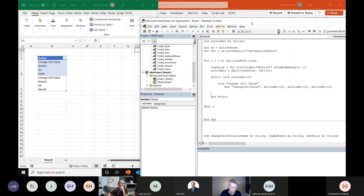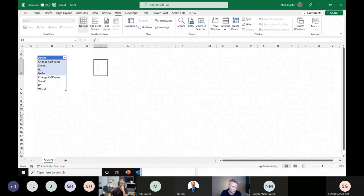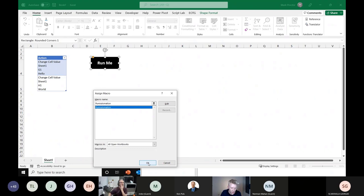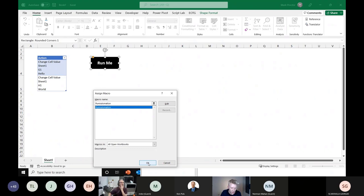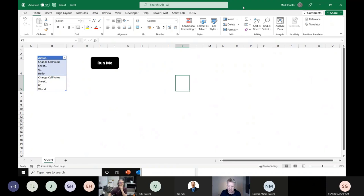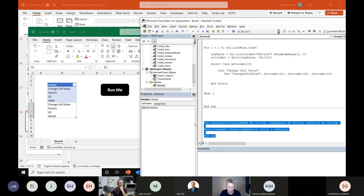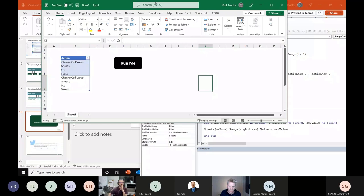Coming back to Excel, Mark hides grid lines, inserts a shape button, and assigns the 'RunAutomation' macro to it. Clicking 'Run' successfully executes the automation table — writing 'Hello' to G1 and 'World' to H1. That's the reusable ChangeCellValue action step working cleanly.